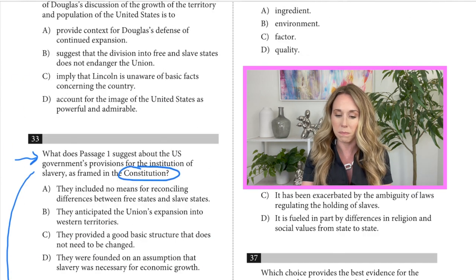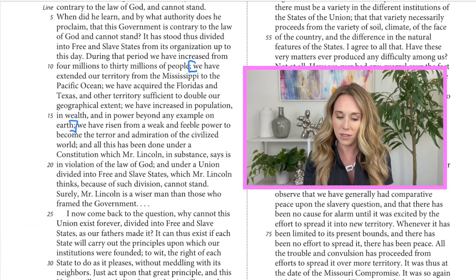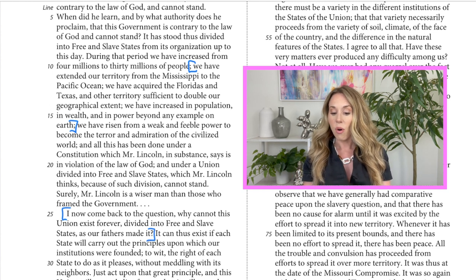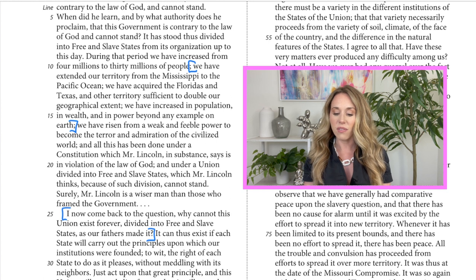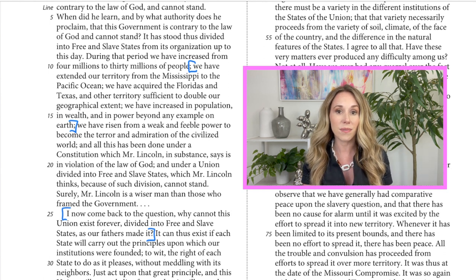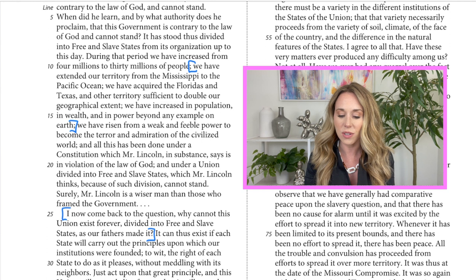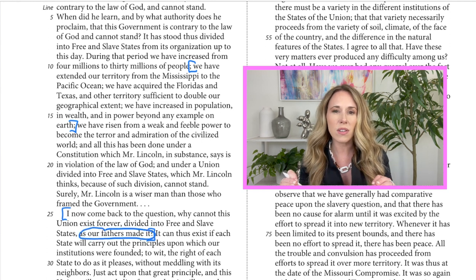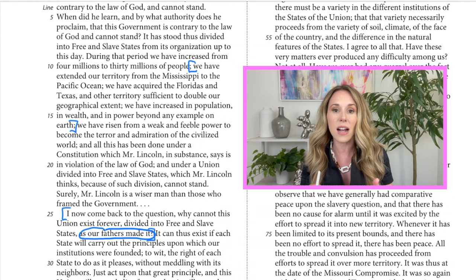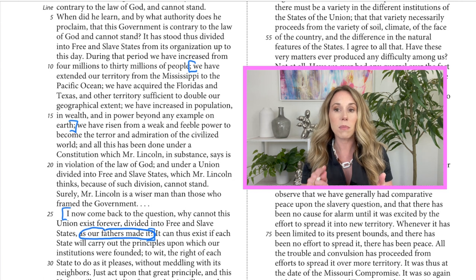The lines 25 to 27 read: 'I now come back to the question — why cannot this union exist forever divided into free and slave states as our fathers made it?' Interesting — I have a synonym for 'constitution': 'as our fathers made it.' And that's how subtle this test will be. They won't say the word 'constitution' verbatim; they'll give you something that means the same thing. So these are the lines talking about the constitution, and I'm going to pick these lines.